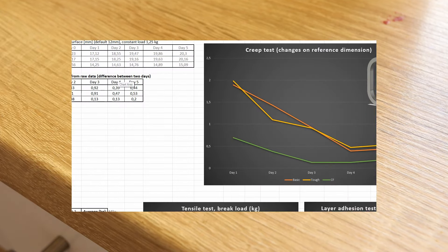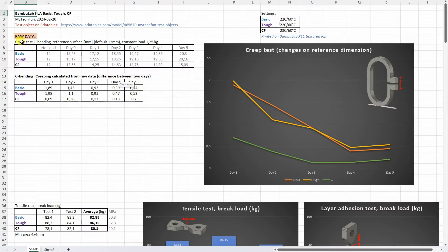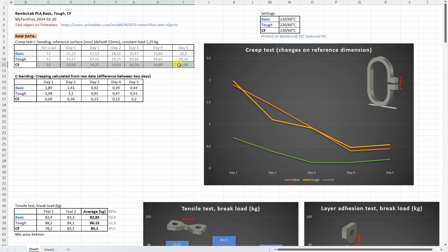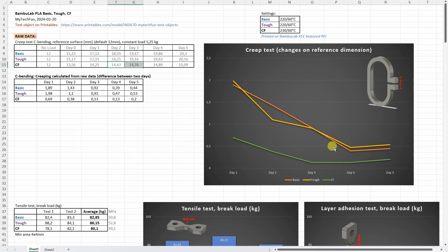Now let's analyze the results and let's start with the creep test. We can see even the deformation was smaller with the carbon fiber version but also the creeping, the difference between two days which we can see on this table or on this graph. We can see very minimal creeping of the carbon fiber version compared to the other two.